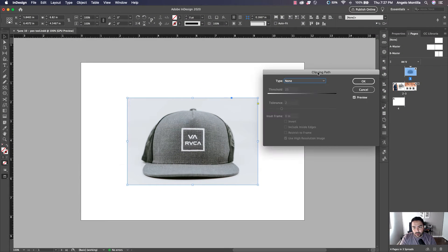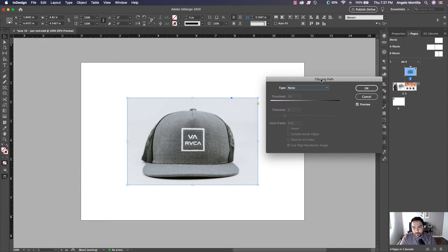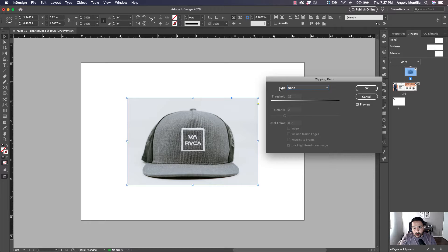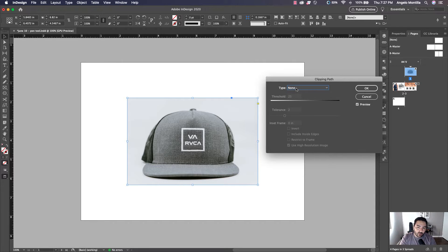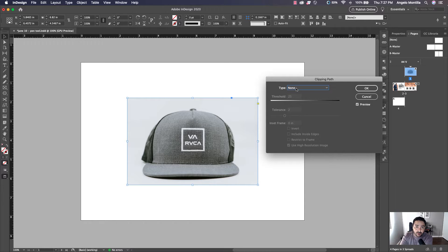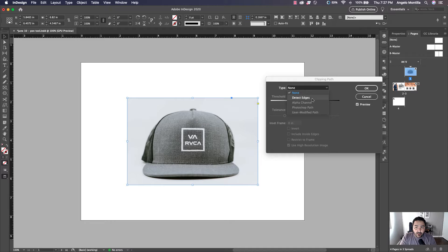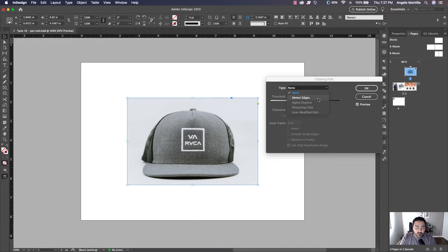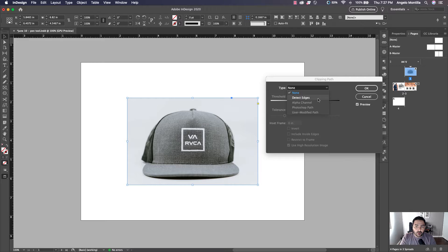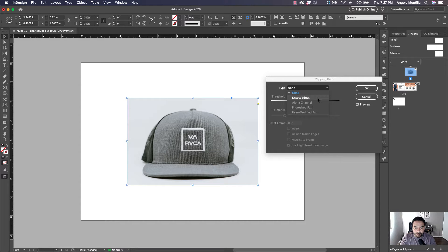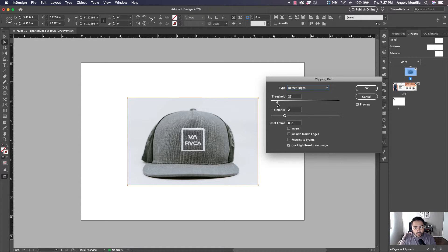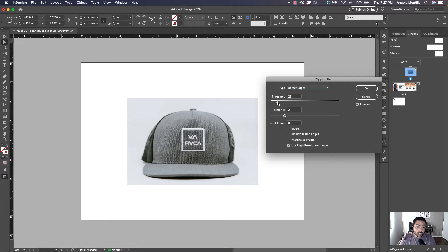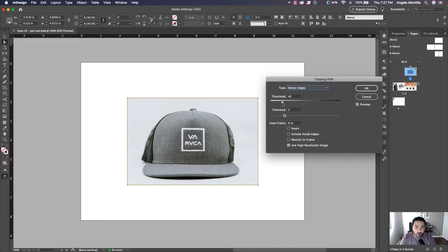It's going to bring up this clipping path window. The first thing you should look at is the type of path that you want. Now because we're doing this from scratch and the background is still in effect here, I'm going to click that and select Detect Edges because I want InDesign to detect those edges and do the work for me. Next, I want you to look at Threshold. This is important as I'm going to adjust this to the right and you're going to see that the background will be removed.